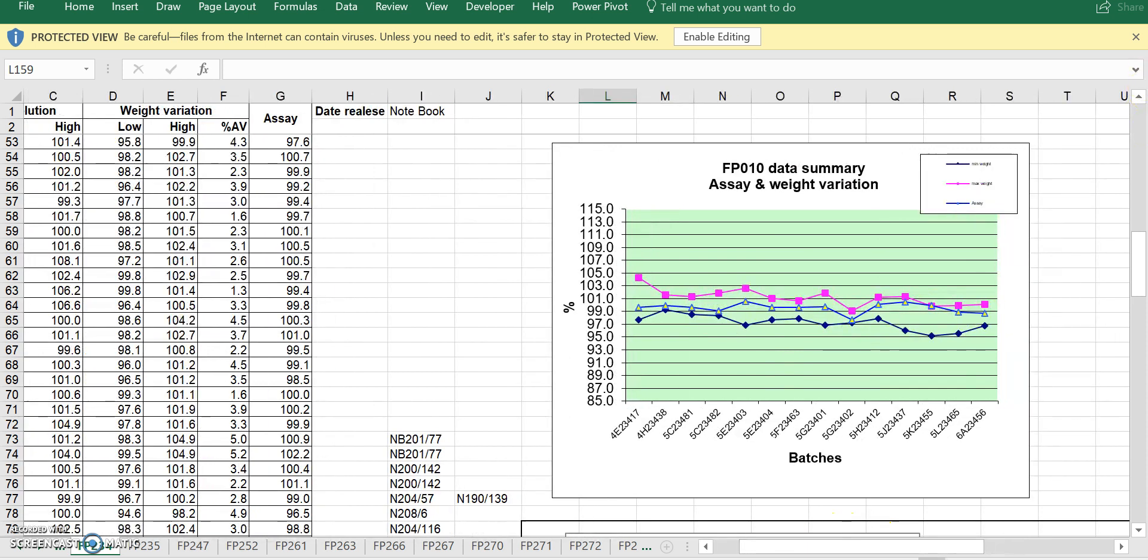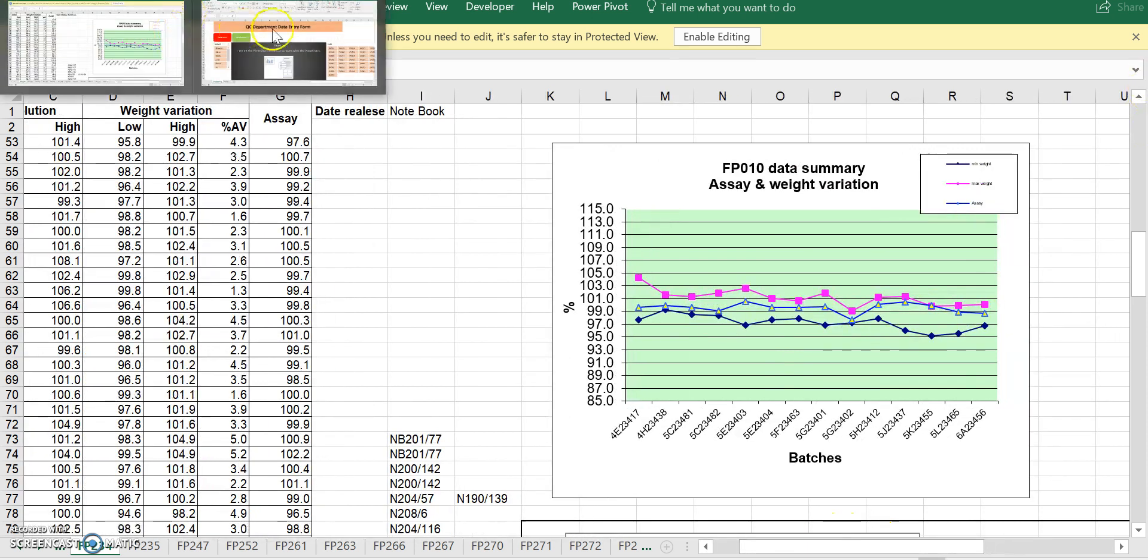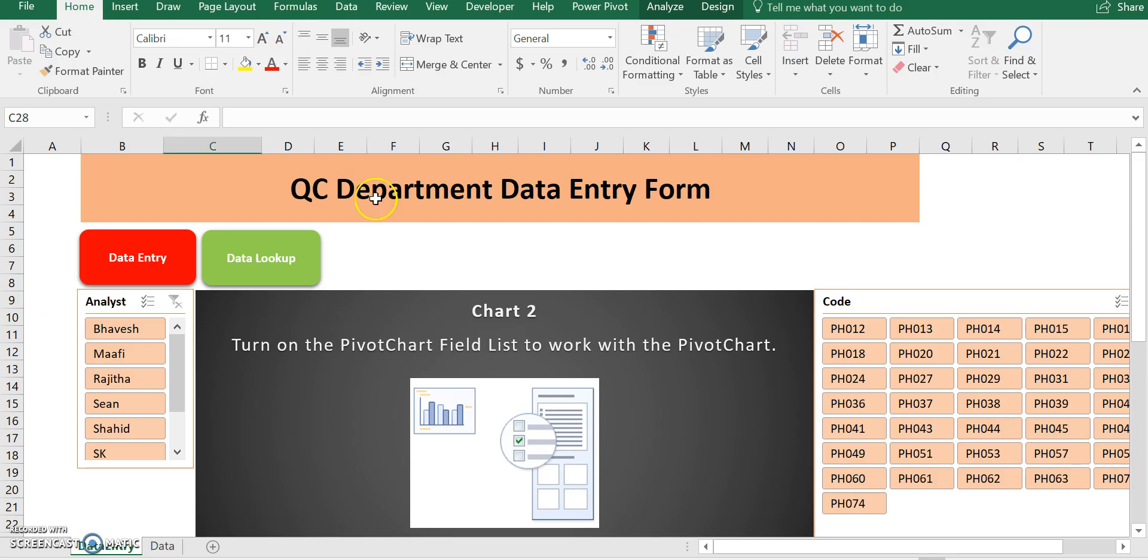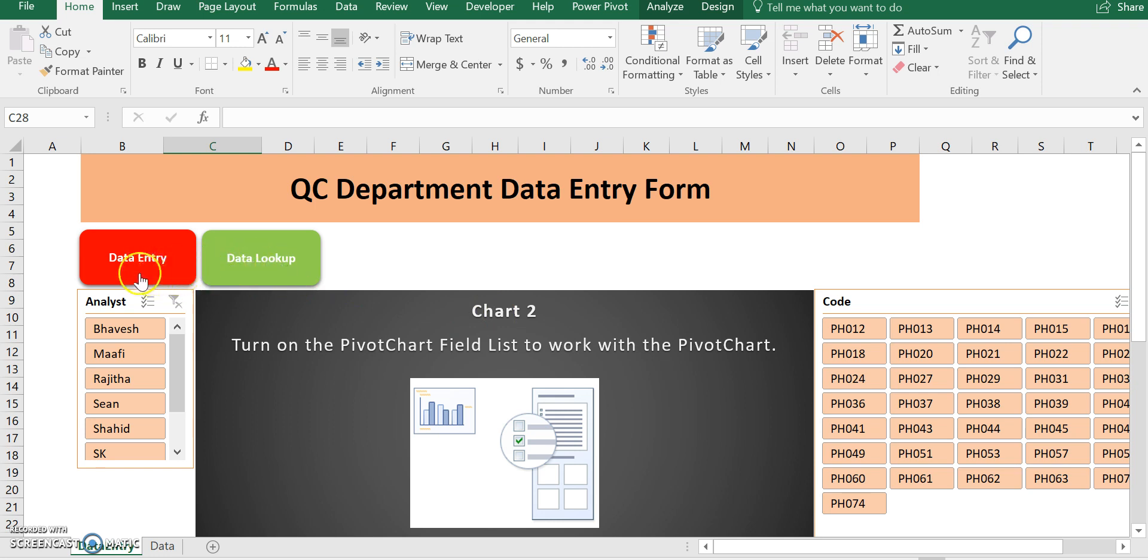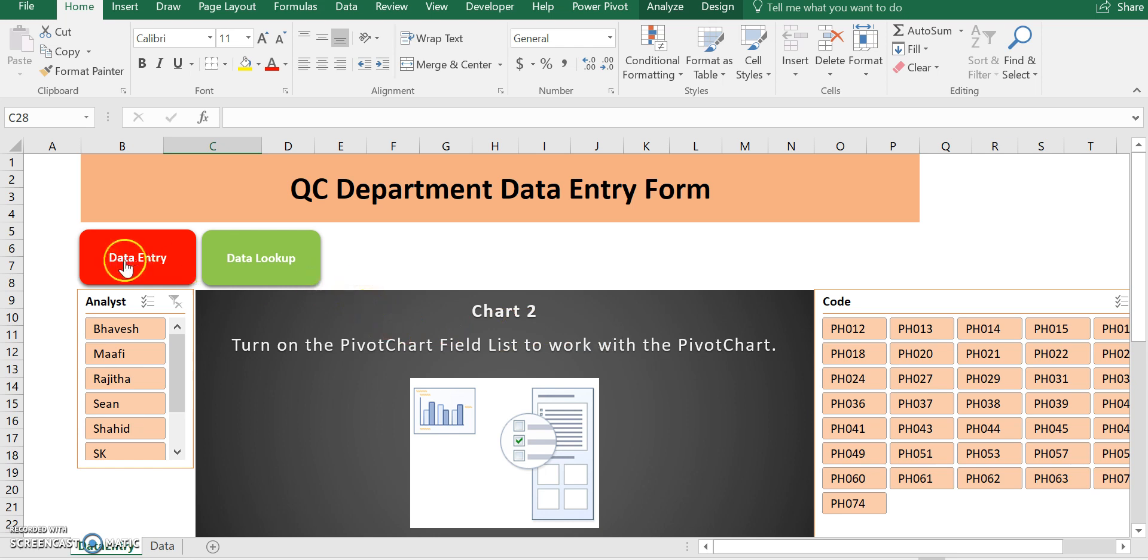Now, going back to my user form that I created. So this is the user form that I created for the QC department data entry form. As you can see in this, we can do two things here. We can either do data entry and data lookup, which is data search. In addition, I also integrated pivot table and pivot chart in this form. So we can actually hit a button and it will generate an SQC chart. So we don't have to be constantly updating our SQC charts.